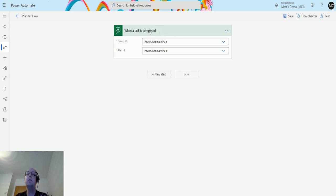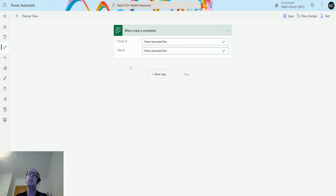Those are the only two things you need. It's going to look at this group and this plan, and when a task is completed, we're going to do an action.